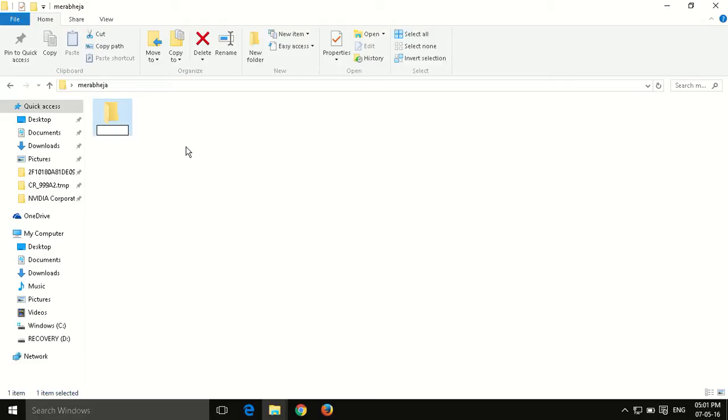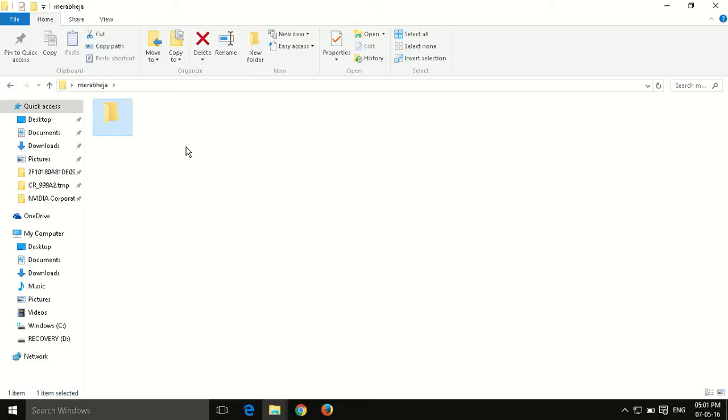And now press the ALT key on your keyboard. While pressing the ALT key, without releasing it, from the NUM keyboard, you have to press 255. Now press ENTER.